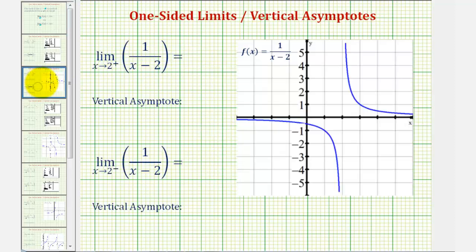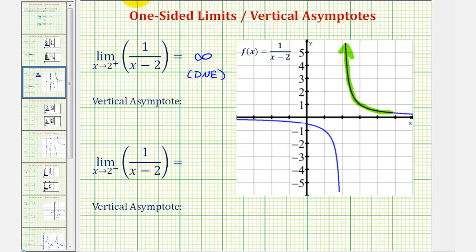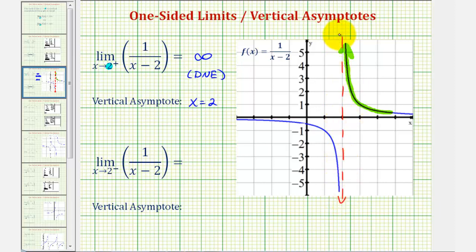Going back to our two examples, we first have the limit as x approaches two from the right of one divided by the quantity x minus two. Looking at the graph on the right, if we approach positive two from the right, we'd be approaching from this direction here. Notice as we approach positive two from this direction, the function values increase without bound and therefore approach positive infinity, which means this limit does not exist, but because it approaches positive infinity, this tells us x equals two is a vertical asymptote — a vertical line that the graph approaches but never crosses.